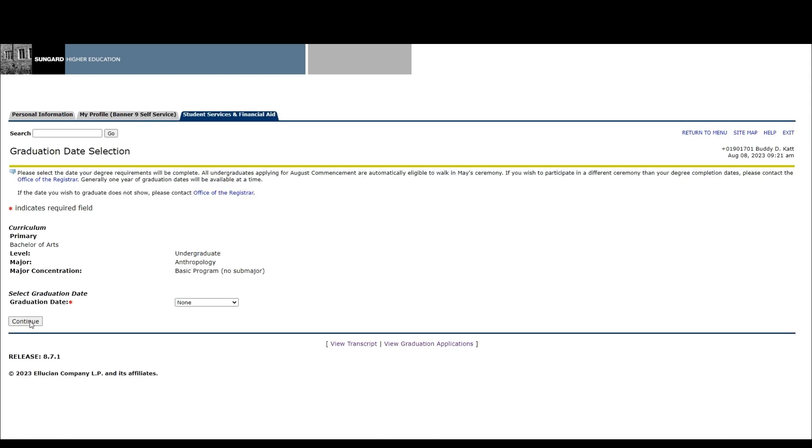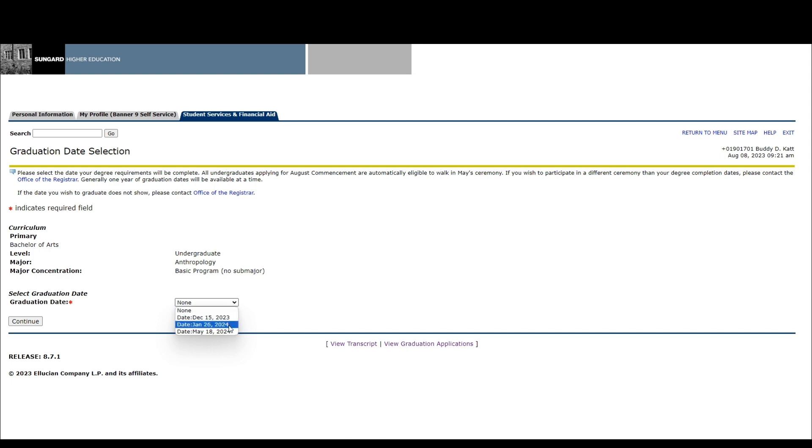You will then be directed to the graduation date selection screen. Select the date your degree requirements will be complete. Generally, one year of graduation dates will be available at a time. Commencement ceremonies are held at the end of each spring and fall semester.